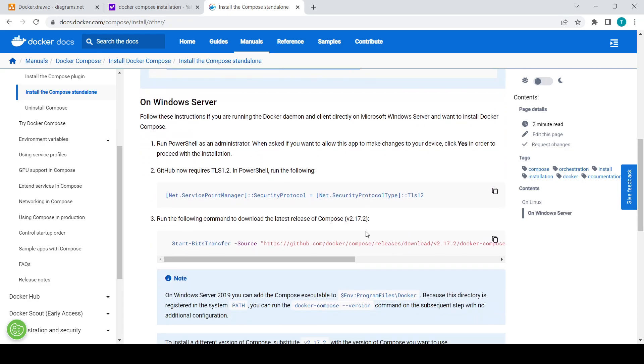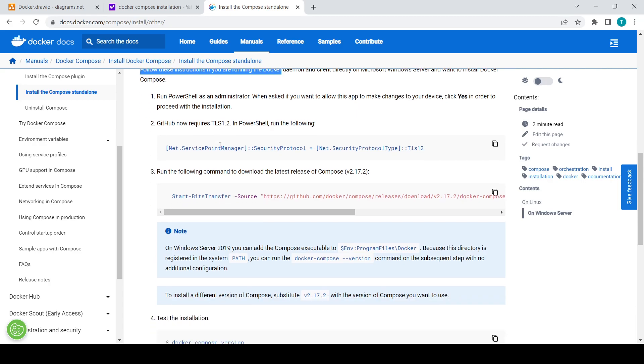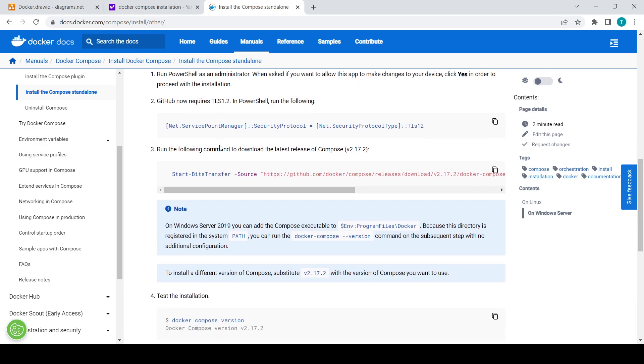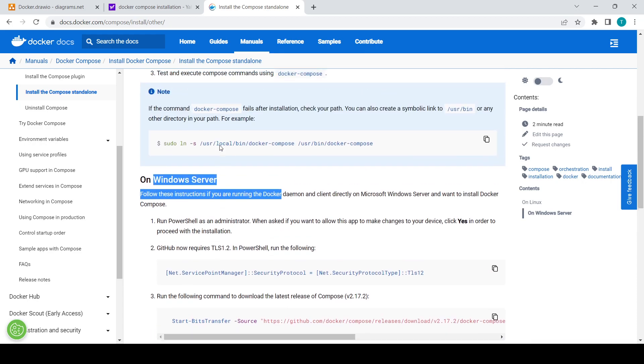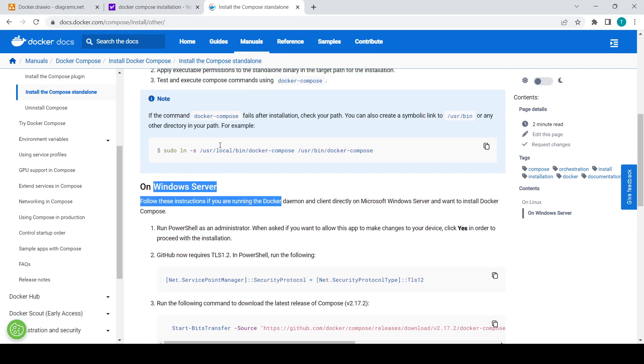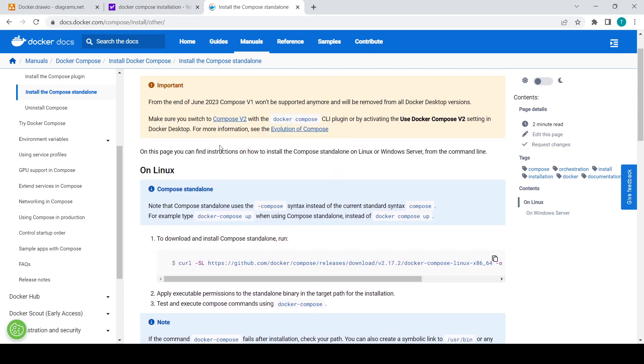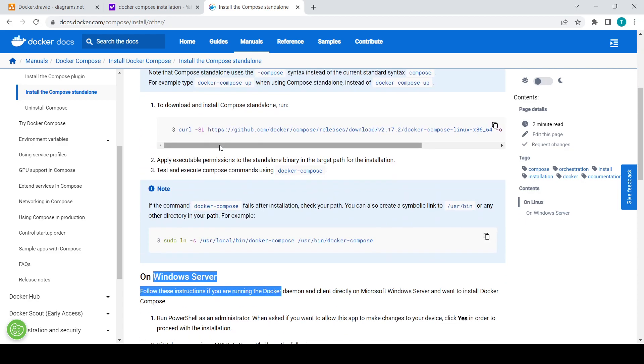They have given the documentation, so you can read it and you can install Docker Compose easily in your system. If you are using Windows and Mac, then it's fine. Otherwise, you can install in both Linux and Windows server. That's it for today, and I'll meet you in the next video. Thank you for watching.